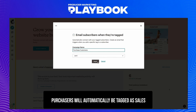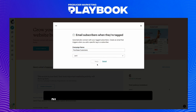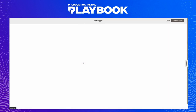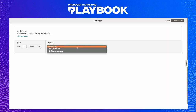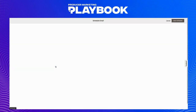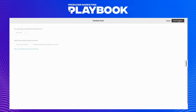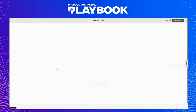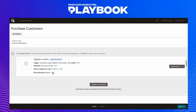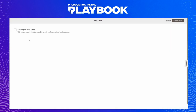In this menu, we can set some conditions. For the trigger, we'll schedule this to send one day after we tag them as sales. Now we'll segment it and select 'contact as a member of segment or tag.' We can also add a post-send action if we want — like if we want the tag to be removed after the email is sent, if that helps you organize your contacts better.